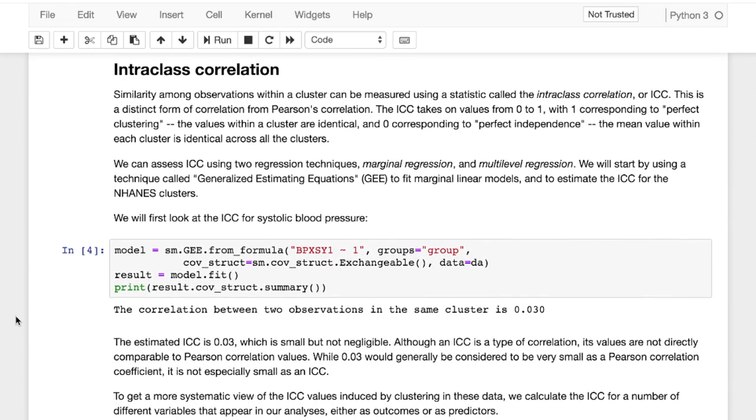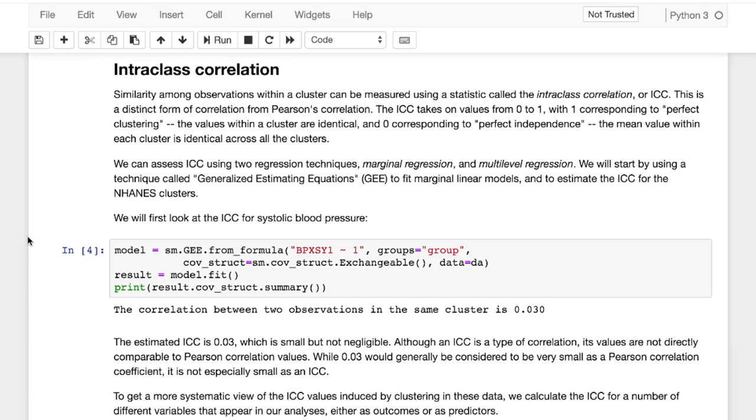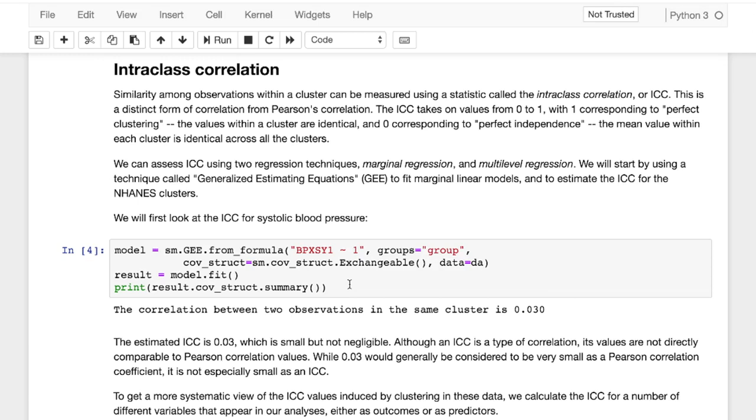And then what we can do here is we can look at intraclass correlation. And we use this by using Generalized Estimated Equations or GEE. Basically what we want to do is we want to look at if observations in a group, and we specify in our formula group right here, if two observations in this same group seem to be correlated, or if they are extremely similar in comparison to the other clusters.